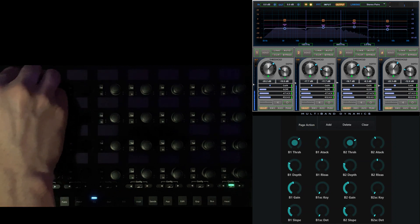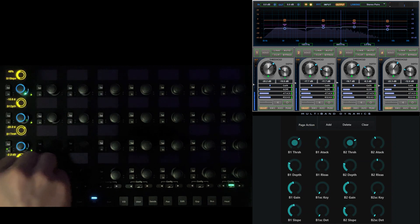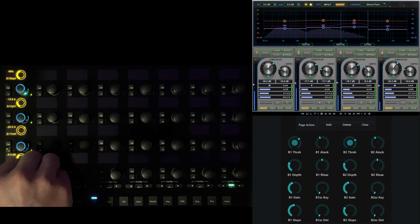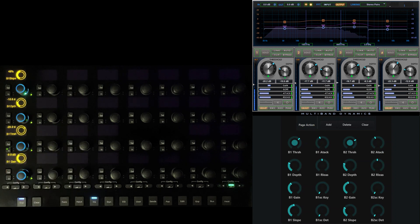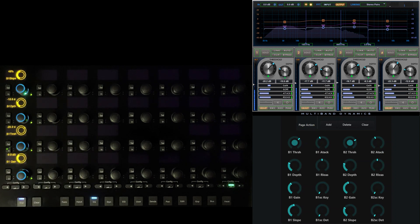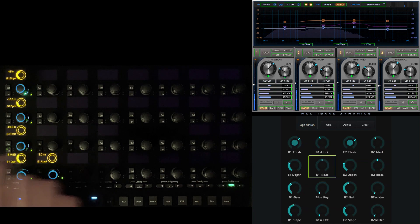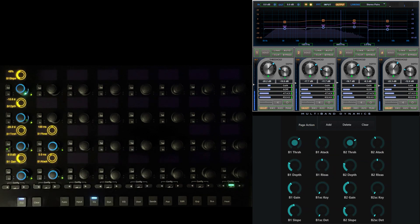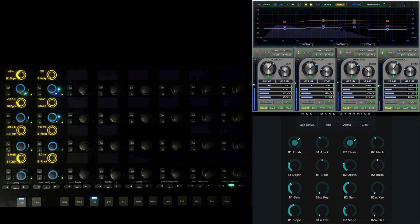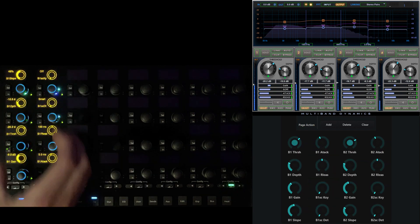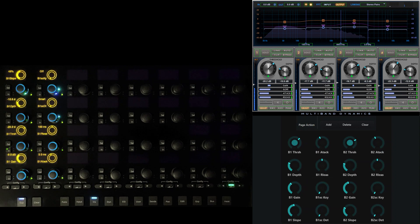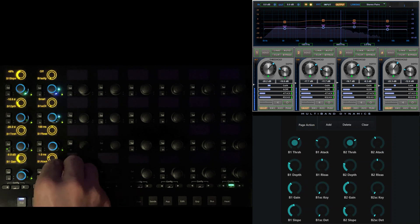Threshold, depth, and slope. For this example, we'll allocate two columns in the grid of 32 to each band. Next, let's bring down attack, release, detector type, and key, then continue in the same manner until all the four bands of dynamics have been mapped.